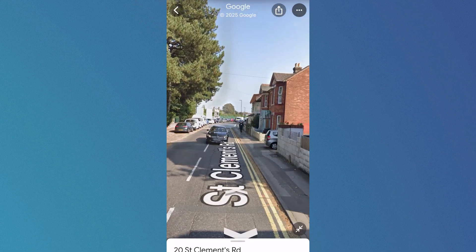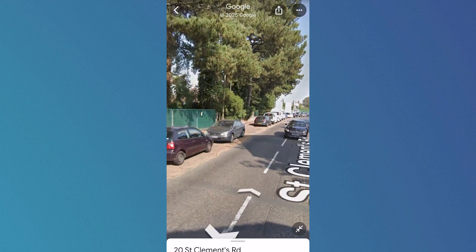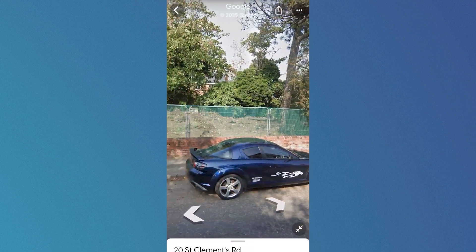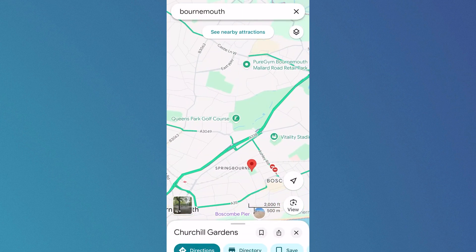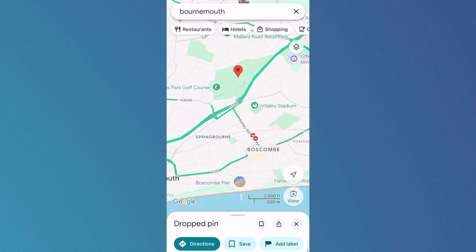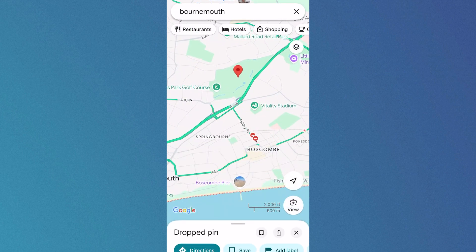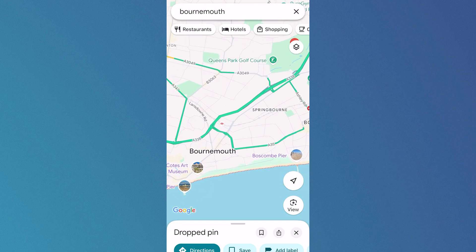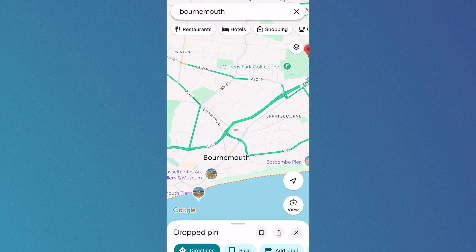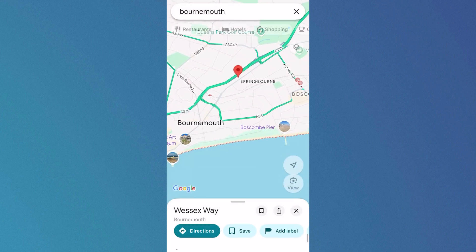Just bear in mind that not all locations you'll be able to view the street view for. For example if I go and drop a pin in the middle of this forest then obviously there's not going to be a street view available for this. So you want to try and stick to main areas, roads and things like that, and you should be able to view the street view nice and easily.